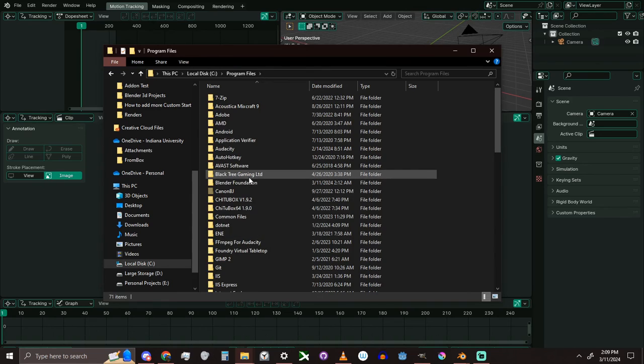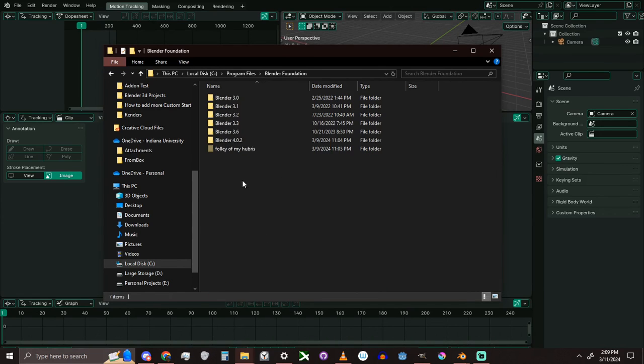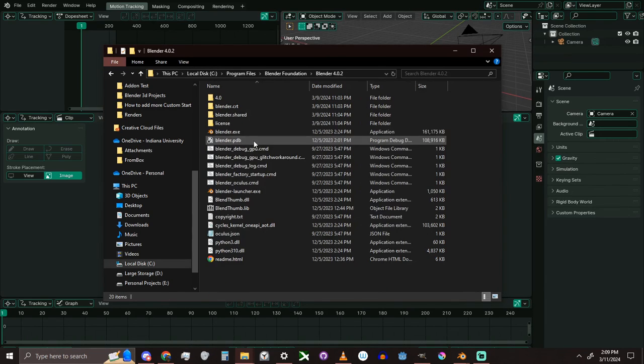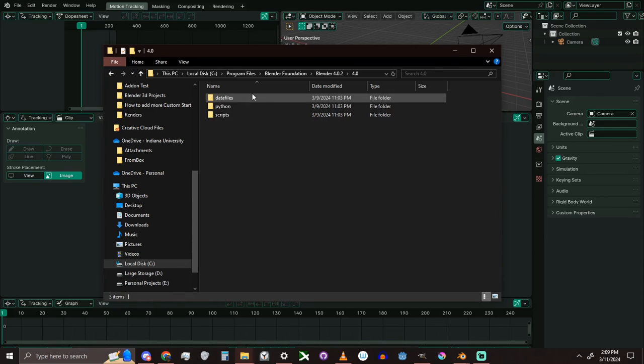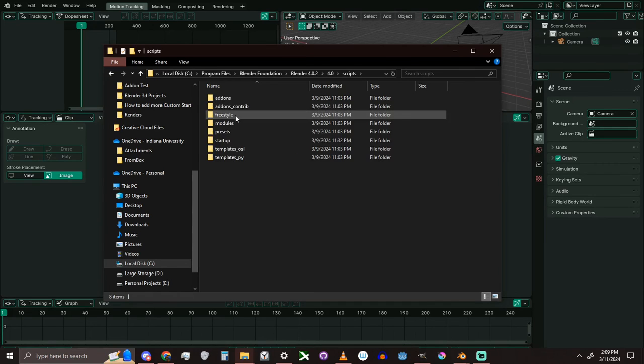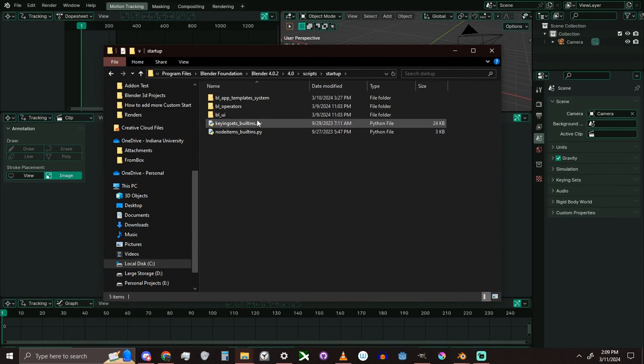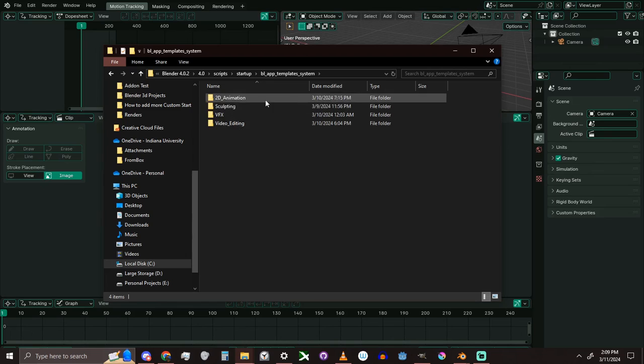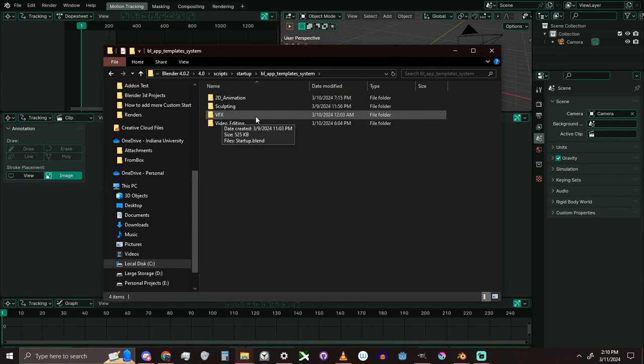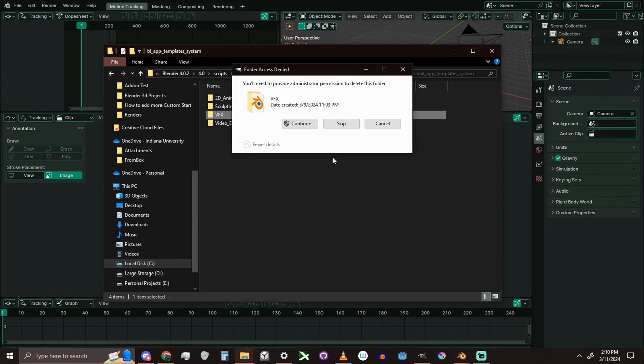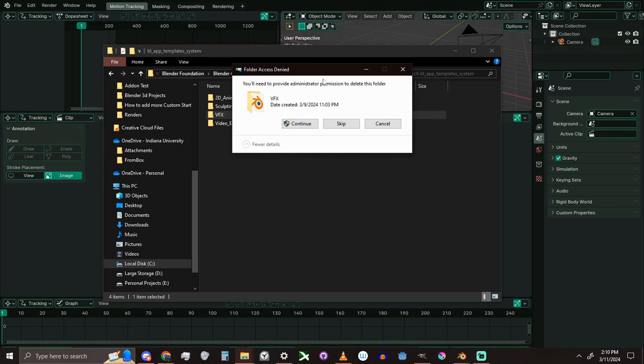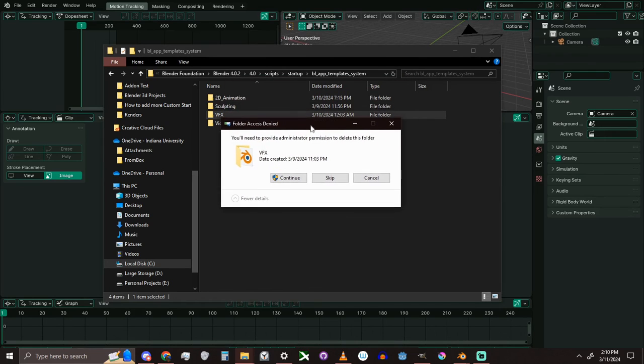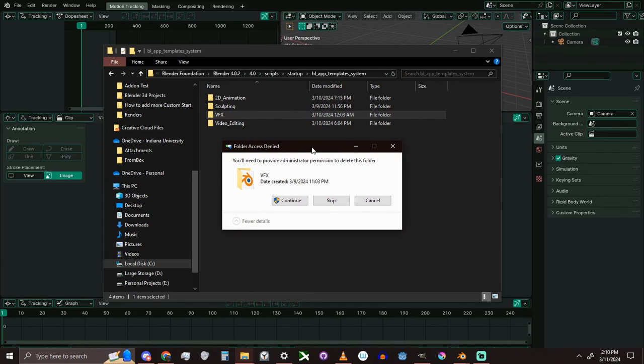And the version of Blender you're using, and the version number again, Scripts, Startup, then BL App Templates System. And here they are. Something also to note is that due to their location when deleting one of these templates, it requires admin privileges. But fortunately for me, I don't care. Goodbye VFX, I have never used you in 7 years of using this software.